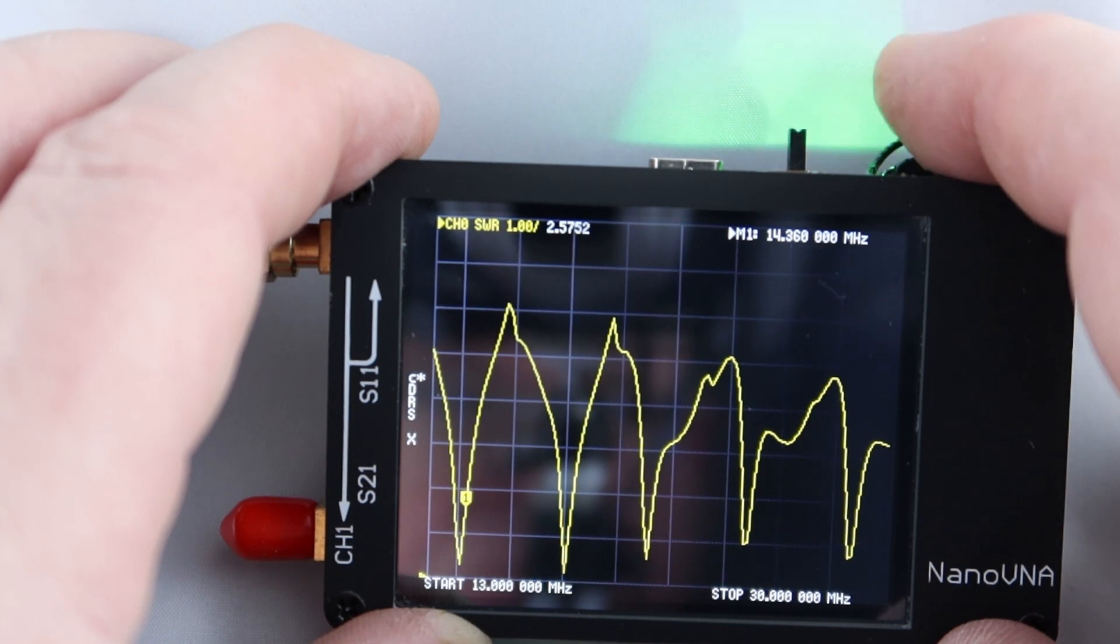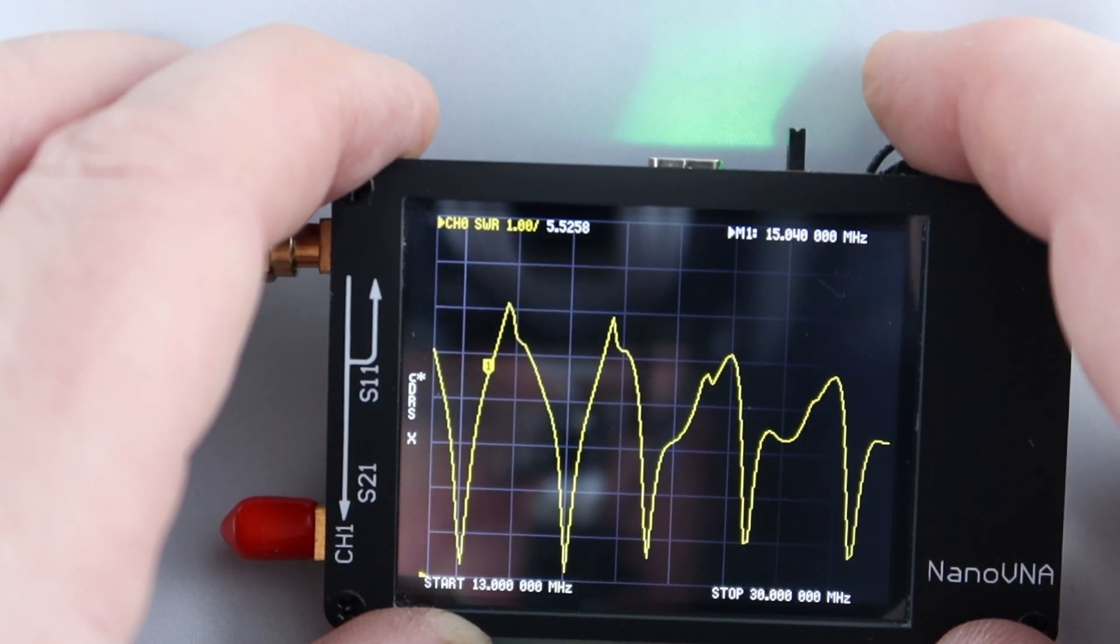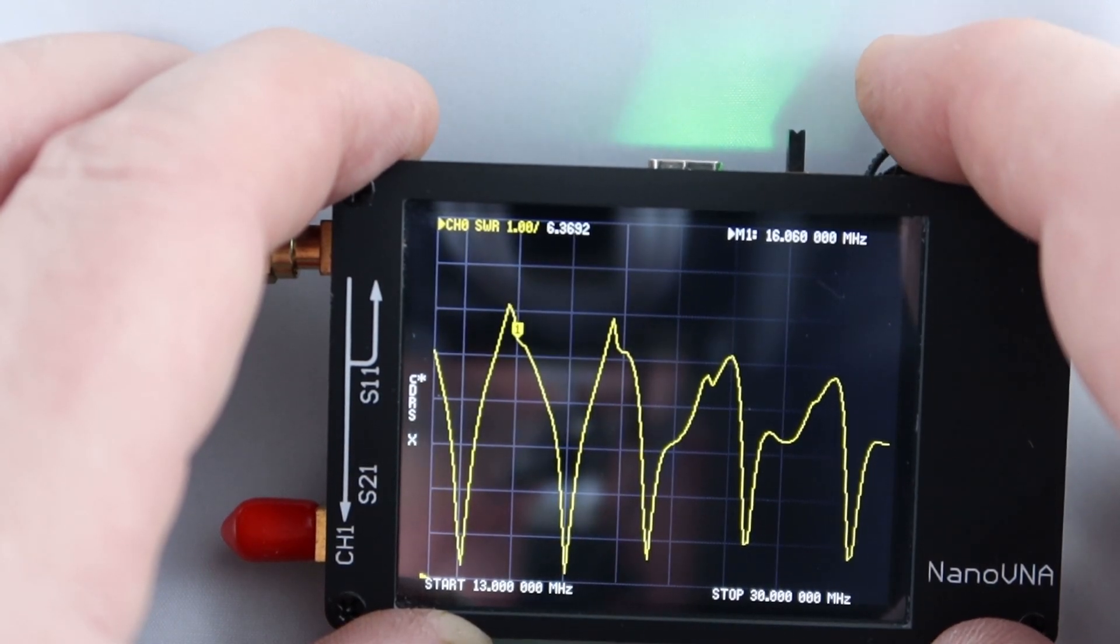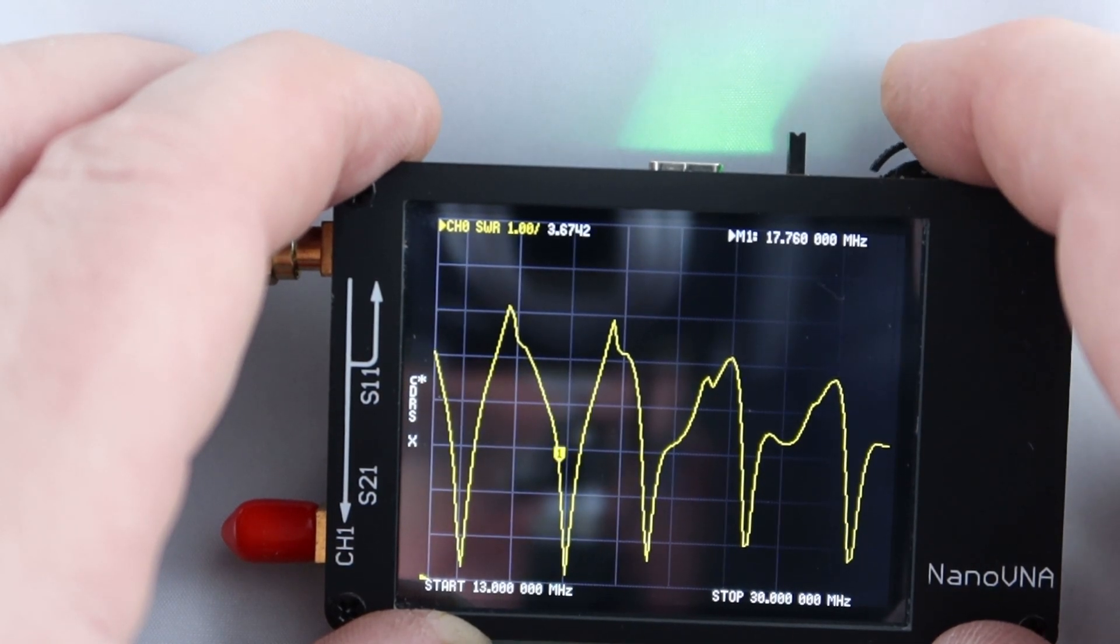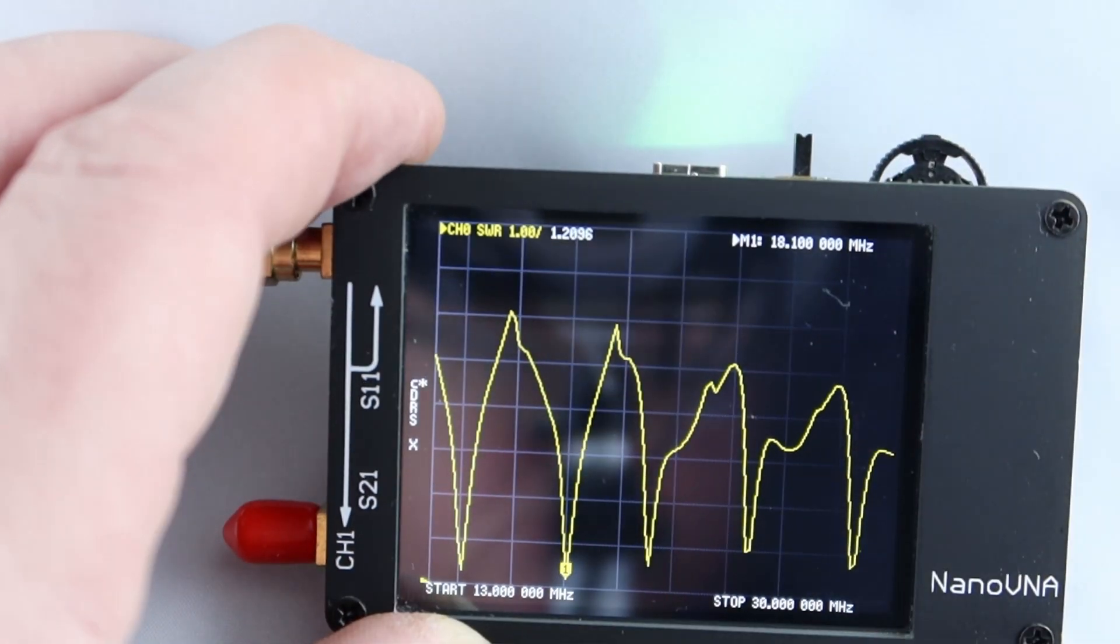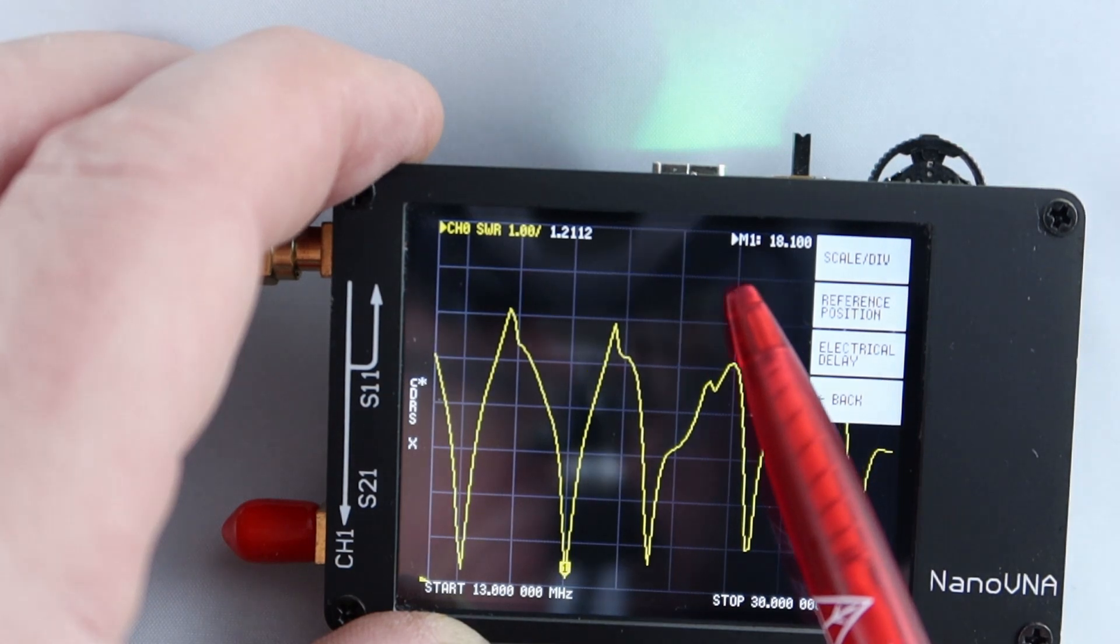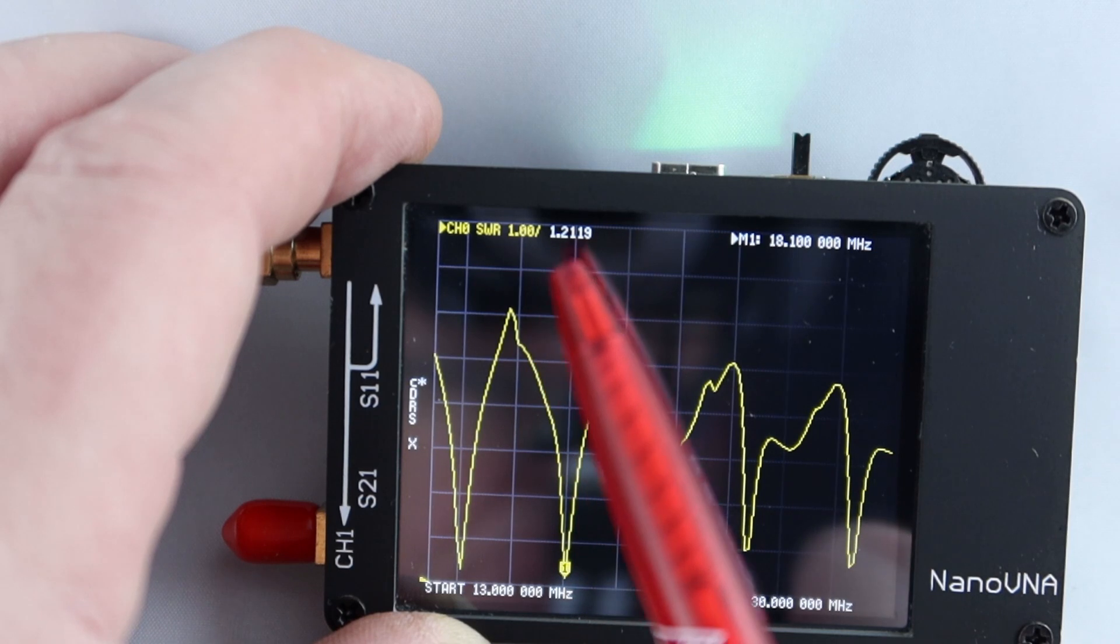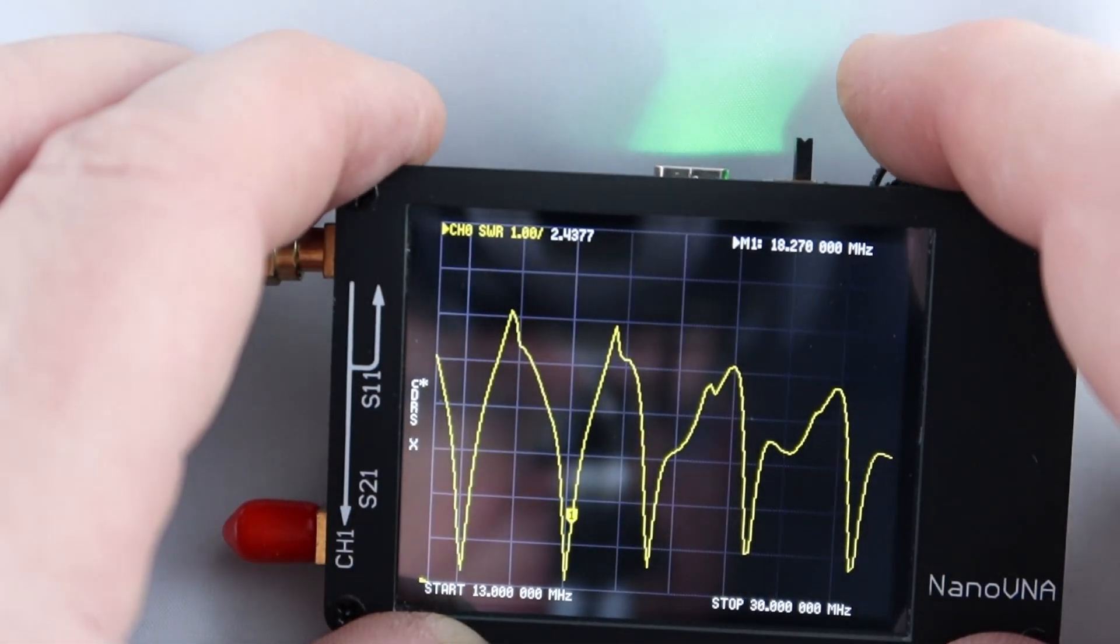So this dip here is 20 meters, so 14.2 something I think was the prime point and then coming back down to 17 meters, slap bang in the middle of the band you'll see is the biggest dip, 17.1 megahertz. And then the next dip would be for 15 meters and the next dip for 12 and 10. So that's basically how it works if you're going to be using it in your hand.